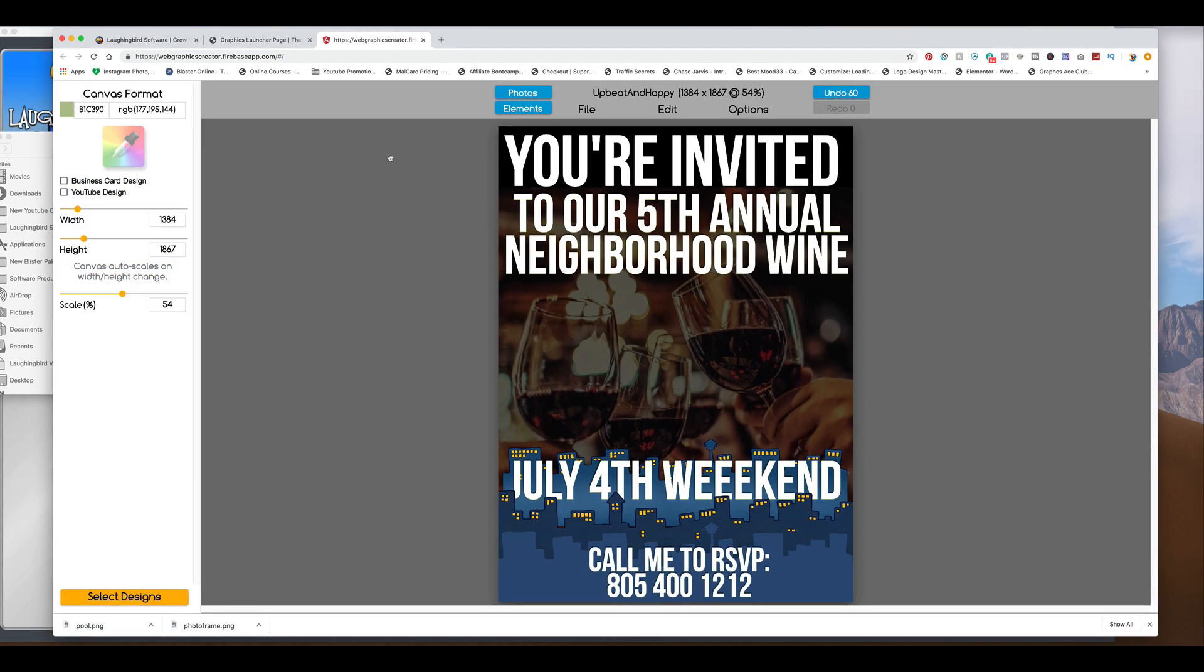Now you can print this out if you want to. Or you can post it on Instagram or all of the social media places. Send it as a flyer for an email. Be creative. You can do it.